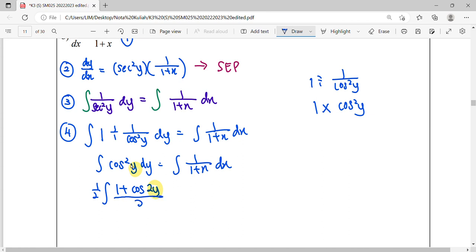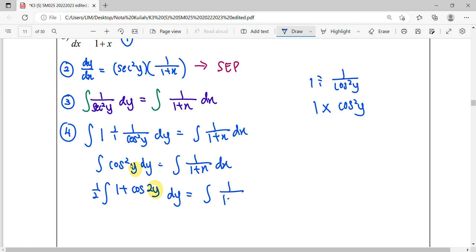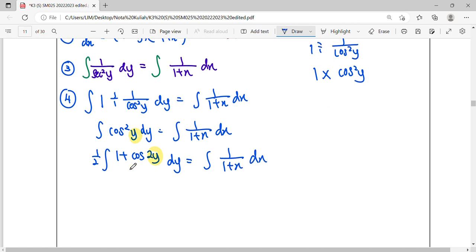So over 2, over 2, I already factorize out. Over 2, I factorize out. So this one, I rewrite. When everything ready to integrate, then we start integrate.